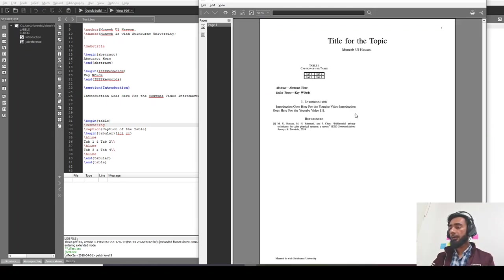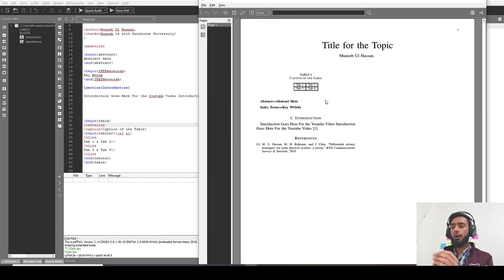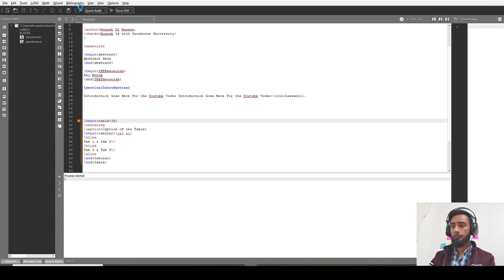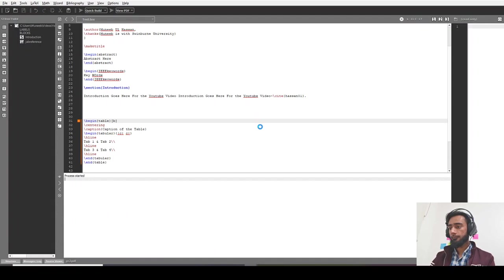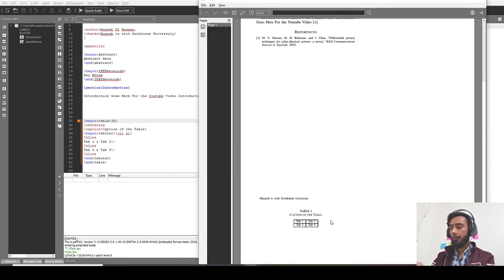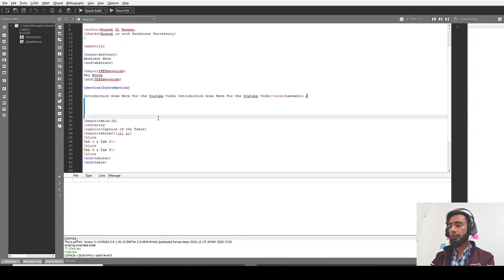Furthermore, if I want, like currently my table is at the top of the page. I want it at the bottom or I want it right after the text. I should be using B for the bottom. Like my table is at the bottom of the page now. If I want to use it right after the text, like right after this text, so it's right after this text.